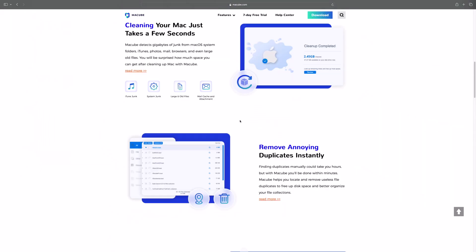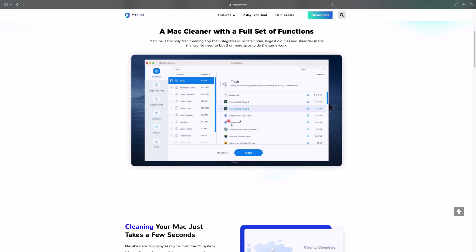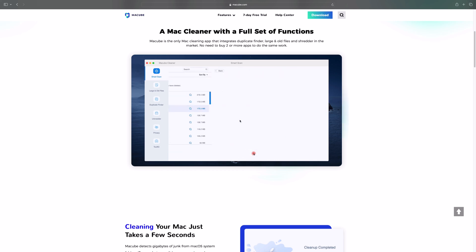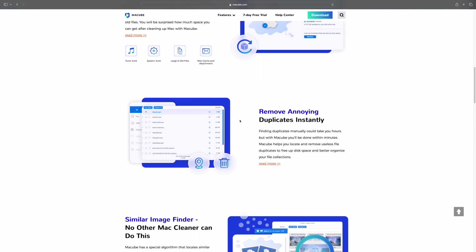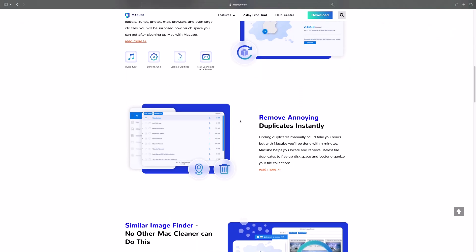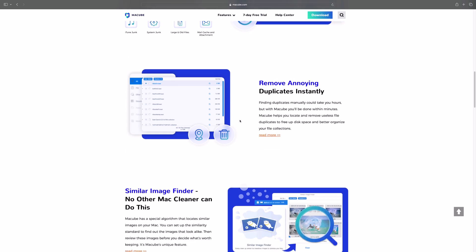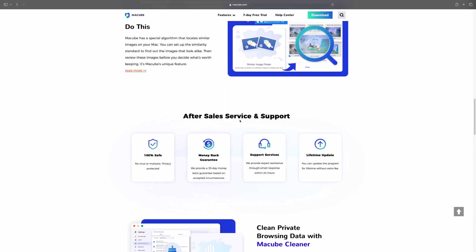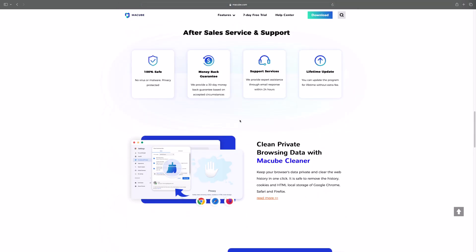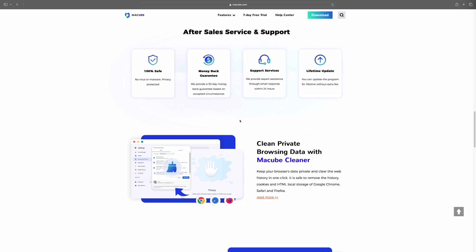It helps you remove all that clutter and keep your Mac running smoothly and efficiently. Maccube is an all-in-one solution for cleaning, optimizing, and protecting your Mac.